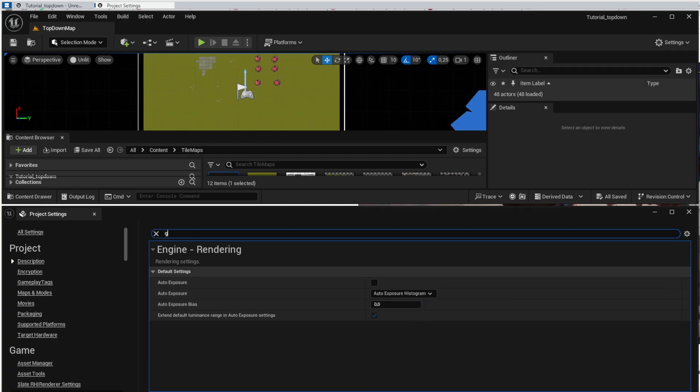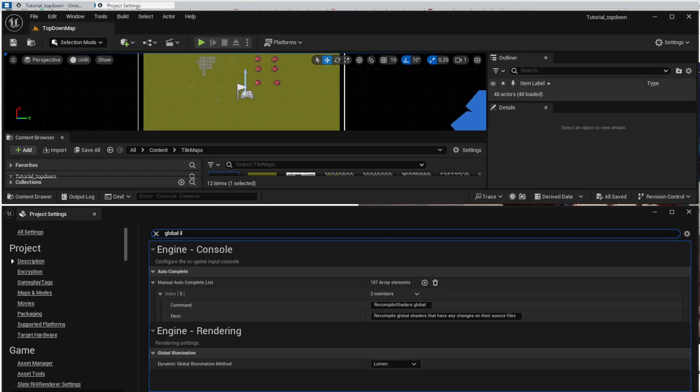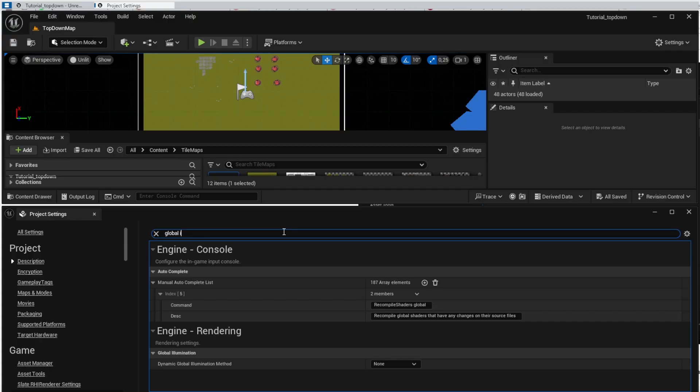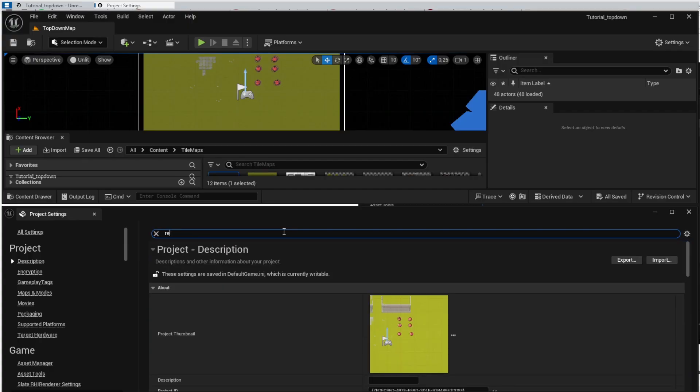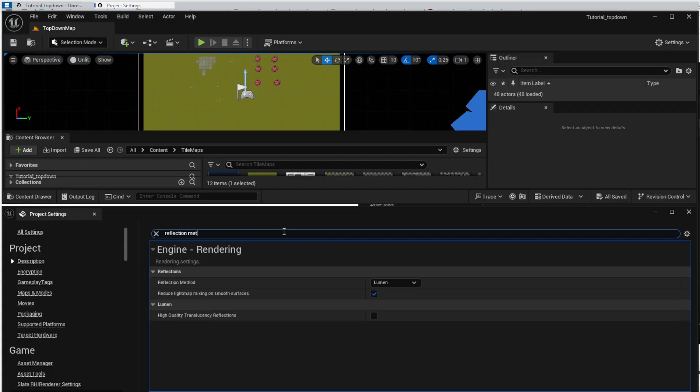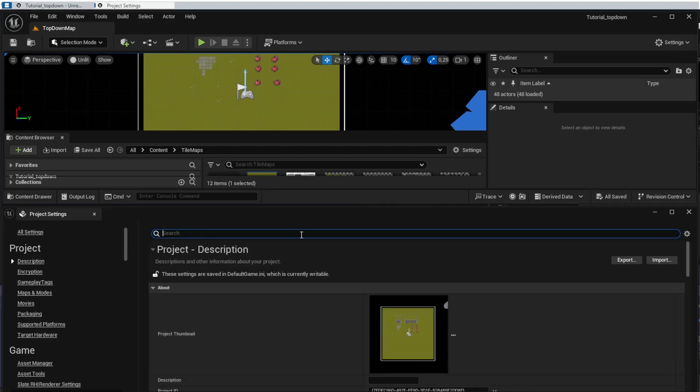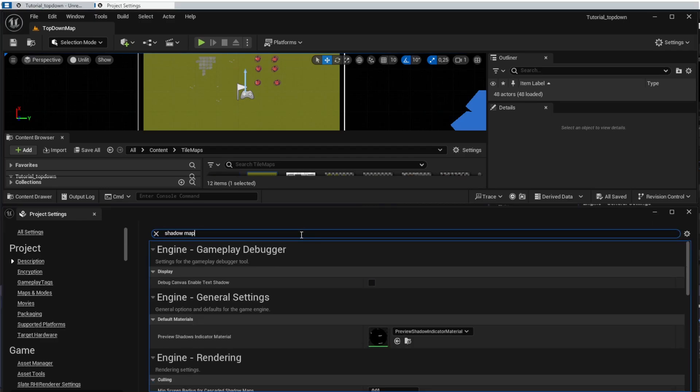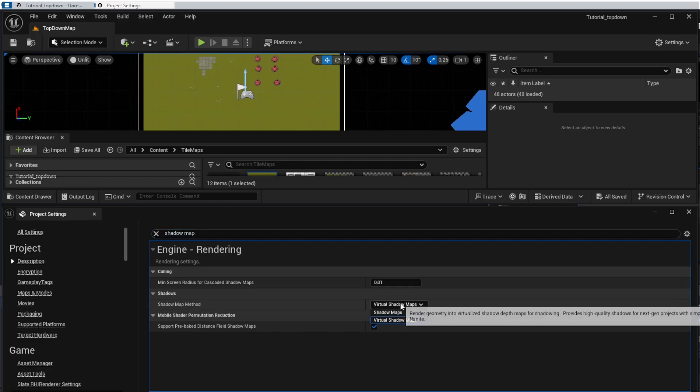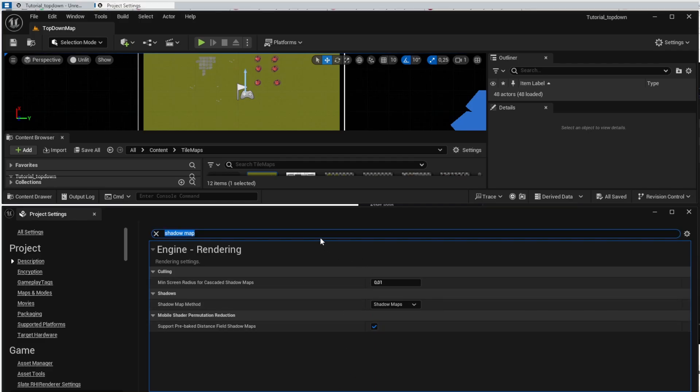Next option is the global illumination and we want to change it from lumen to none because we don't have any lights in the game. Then there is the reflection method and we also want to set it from lumen to none. Next option to change is the shadow map and we want to change it from virtual shadow map to shadow maps which should perform better.